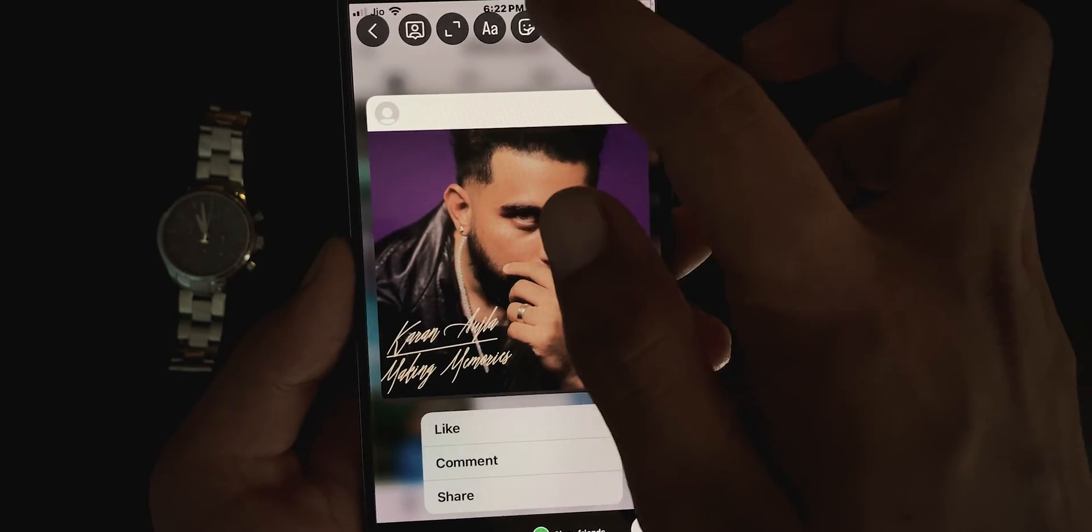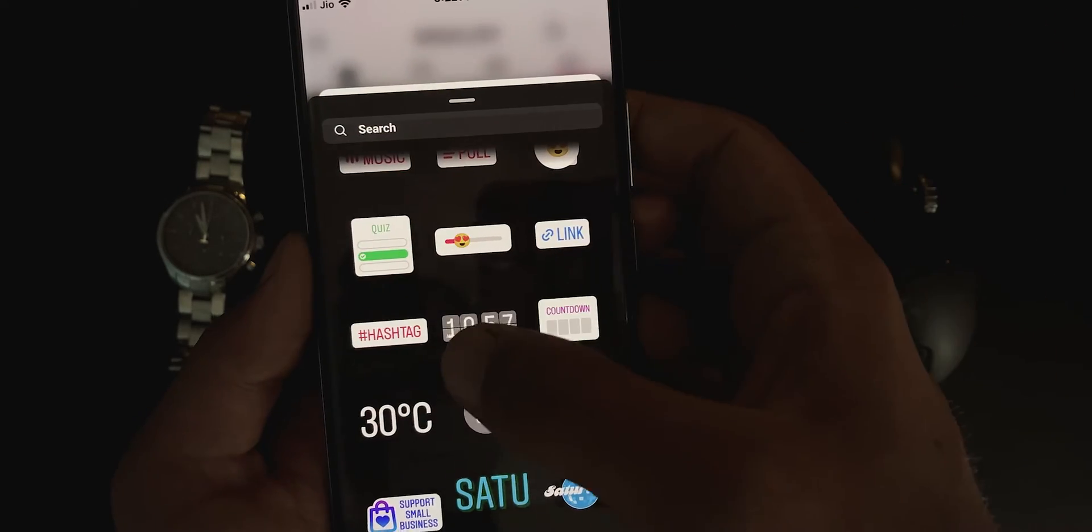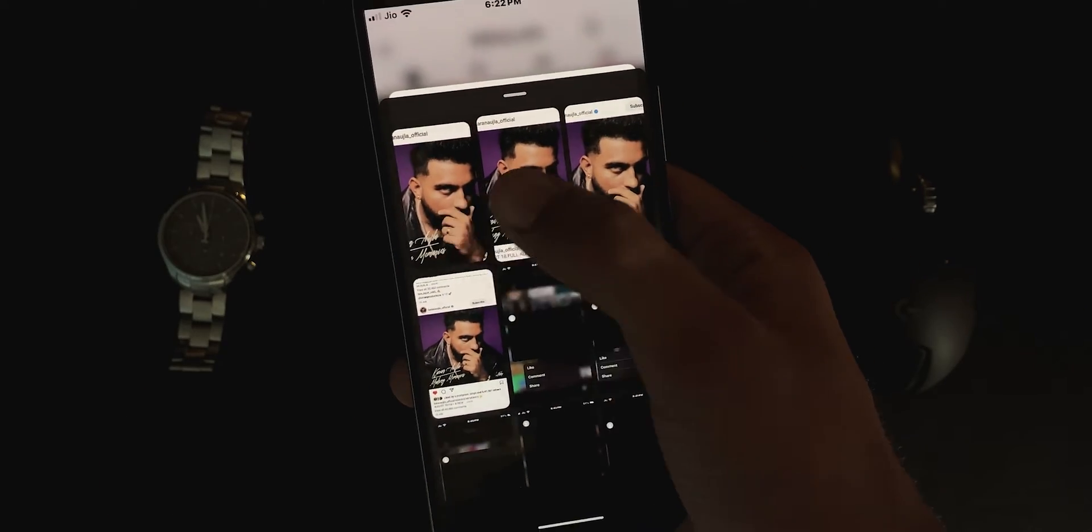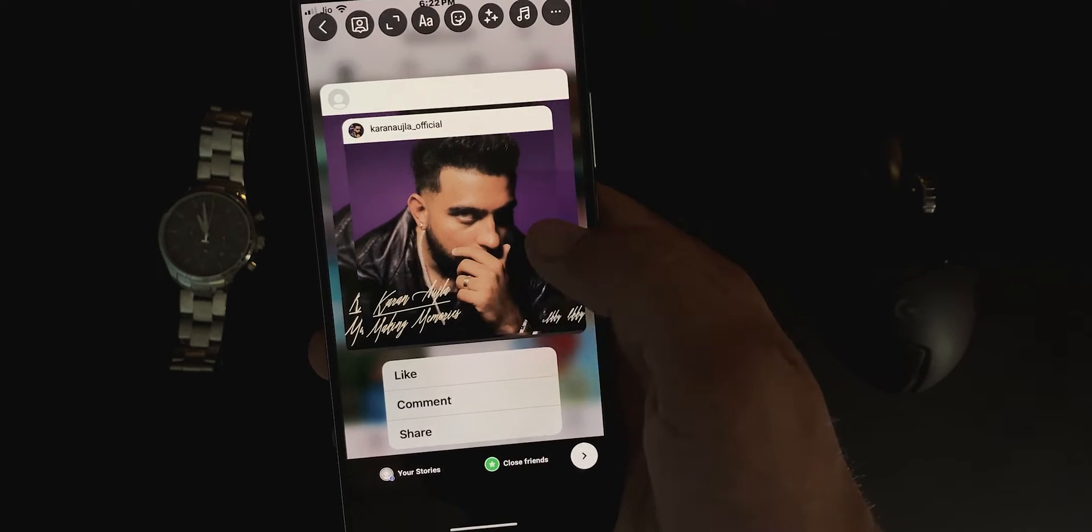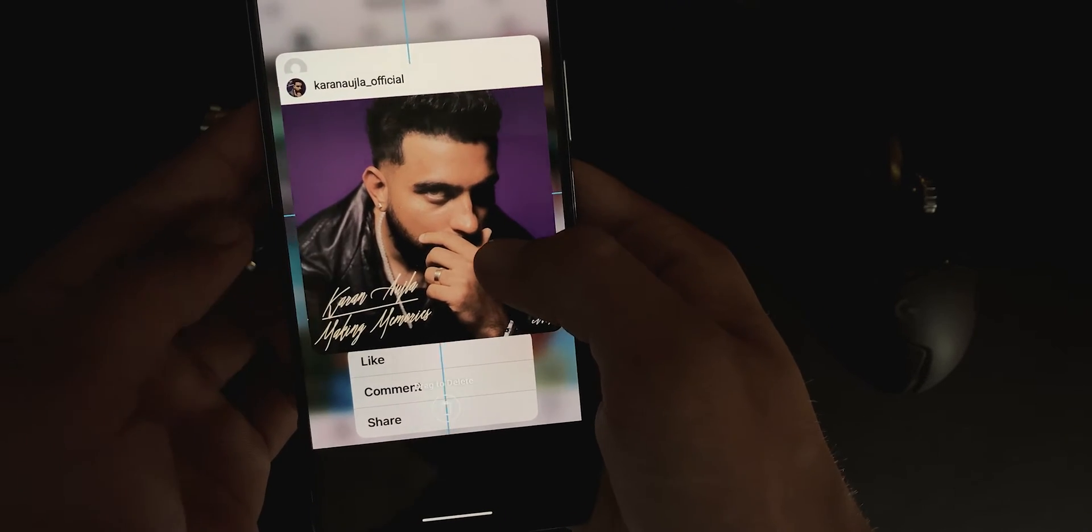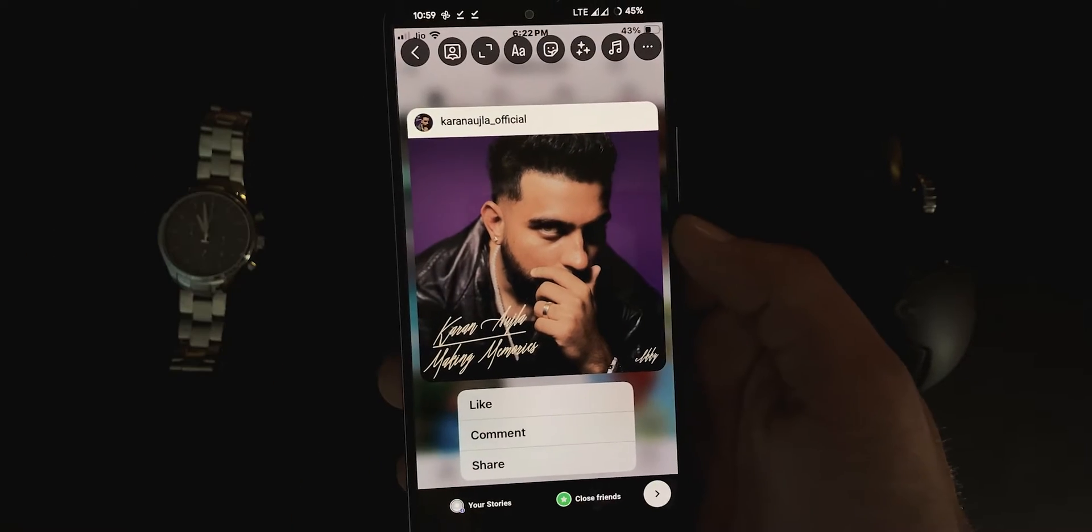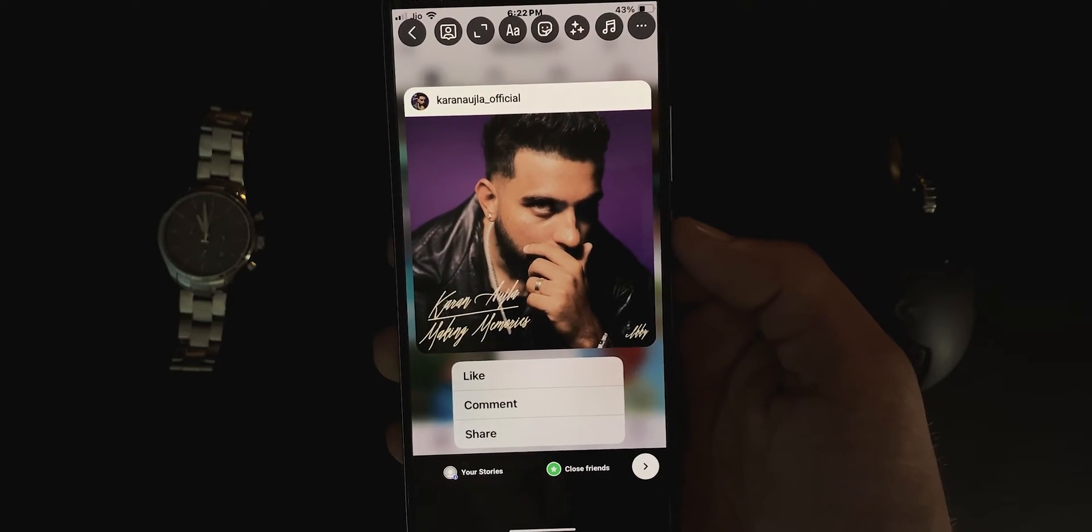Once again, go to stickers, then gallery. And now, choose the screenshot of that post. Place it properly just like this. And that's it. Your story is ready.